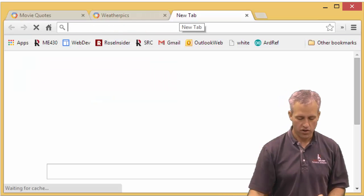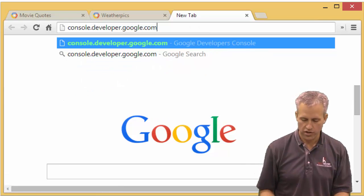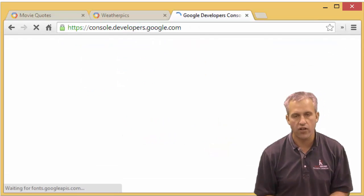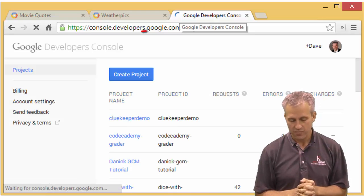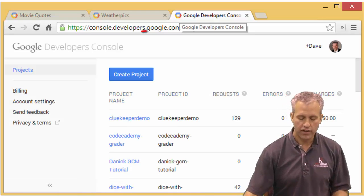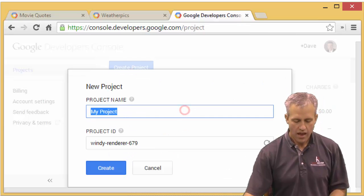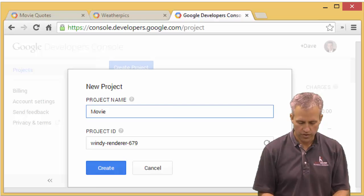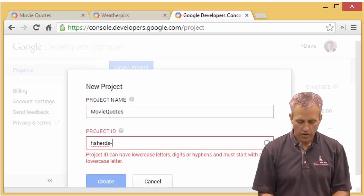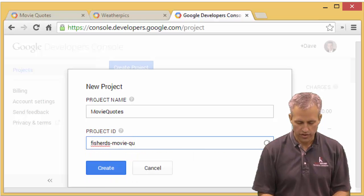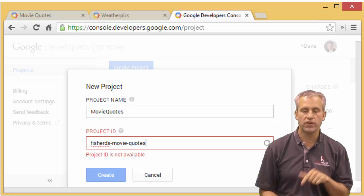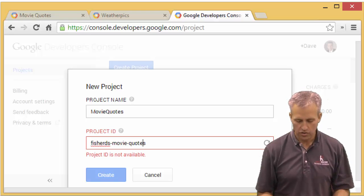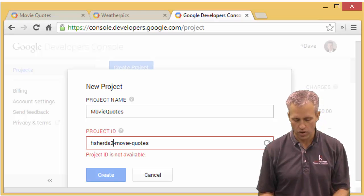So let's go ahead and get started. In order to get started, what you're going to do is you're going to need to visit console.developers.google.com. It's a mouthful, I know. And create a new project. So go ahead and click create project. And you can call it movie quotes. That probably makes the most sense. And the URL that you should use is your username-movie-quotes.